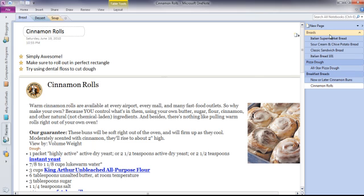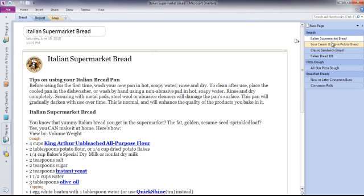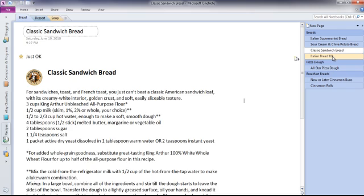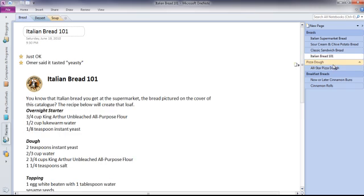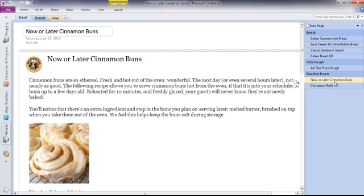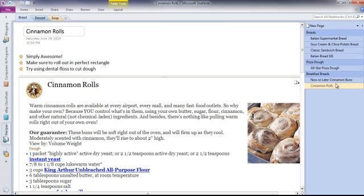And you can make sub-pages. So I've got the regular breads here, pizza dough, a couple different kinds of cinnamon buns.